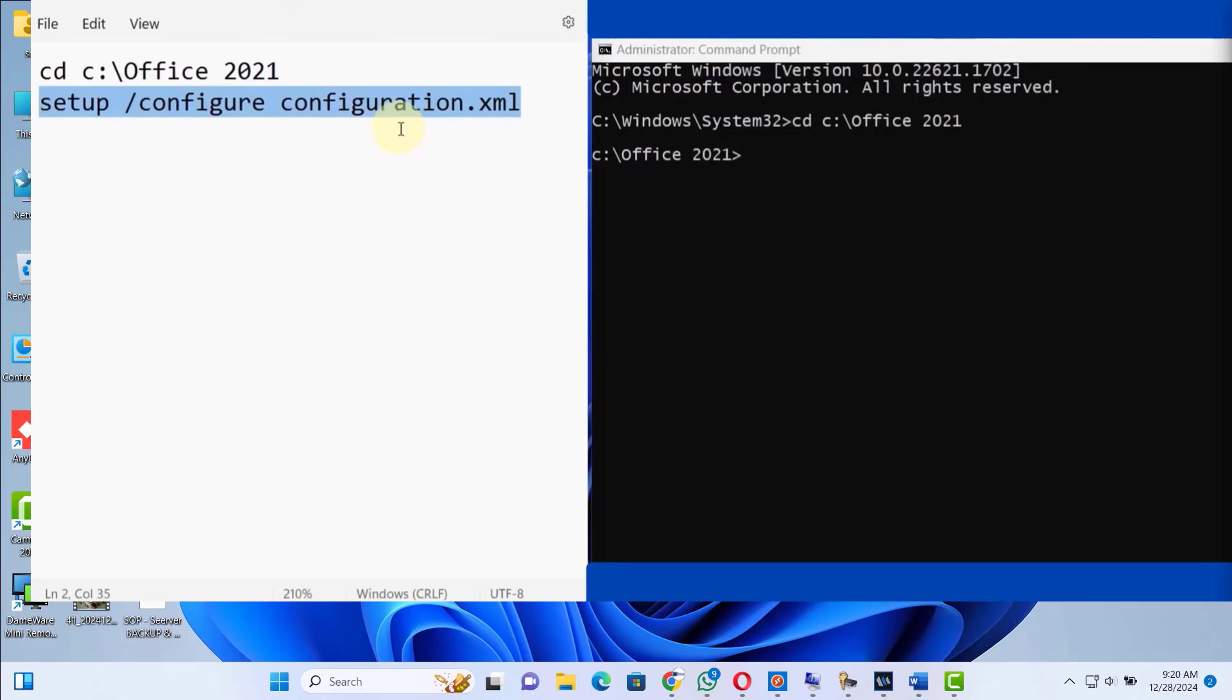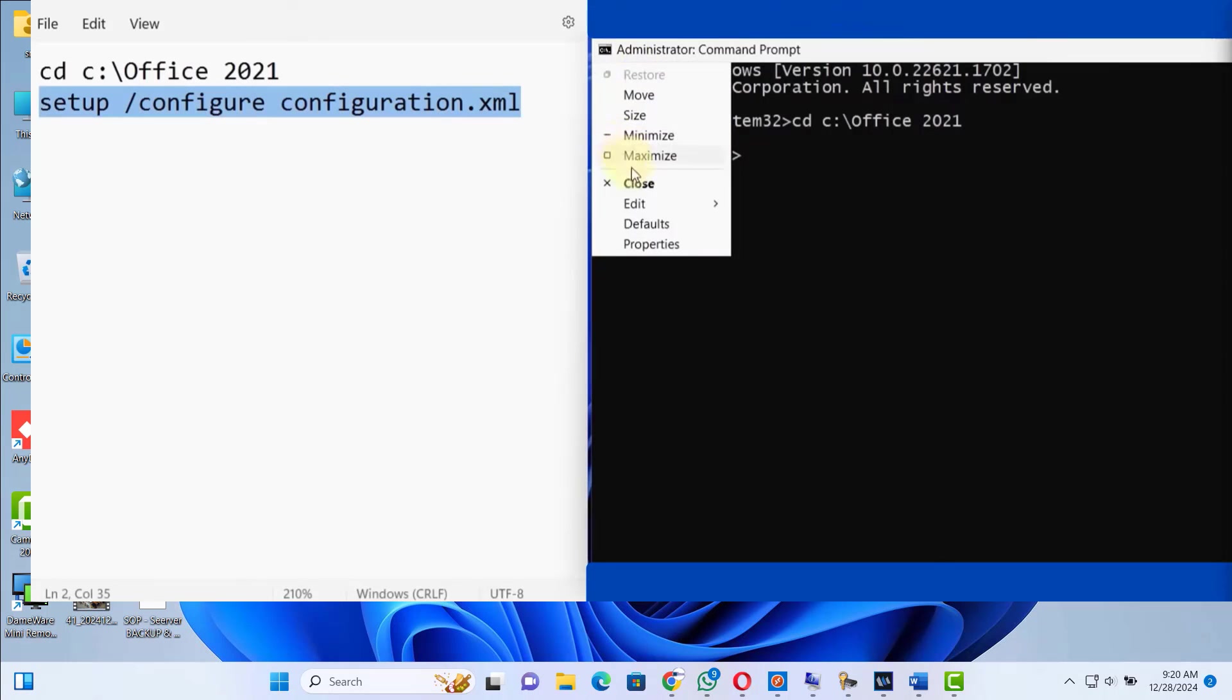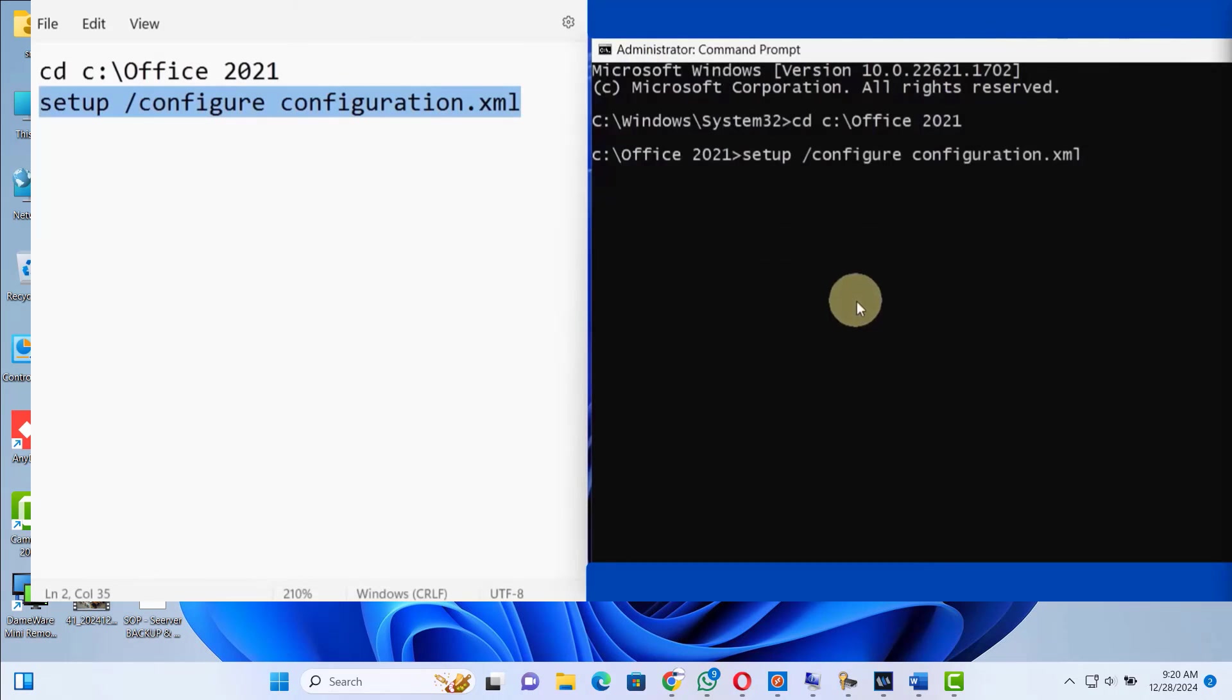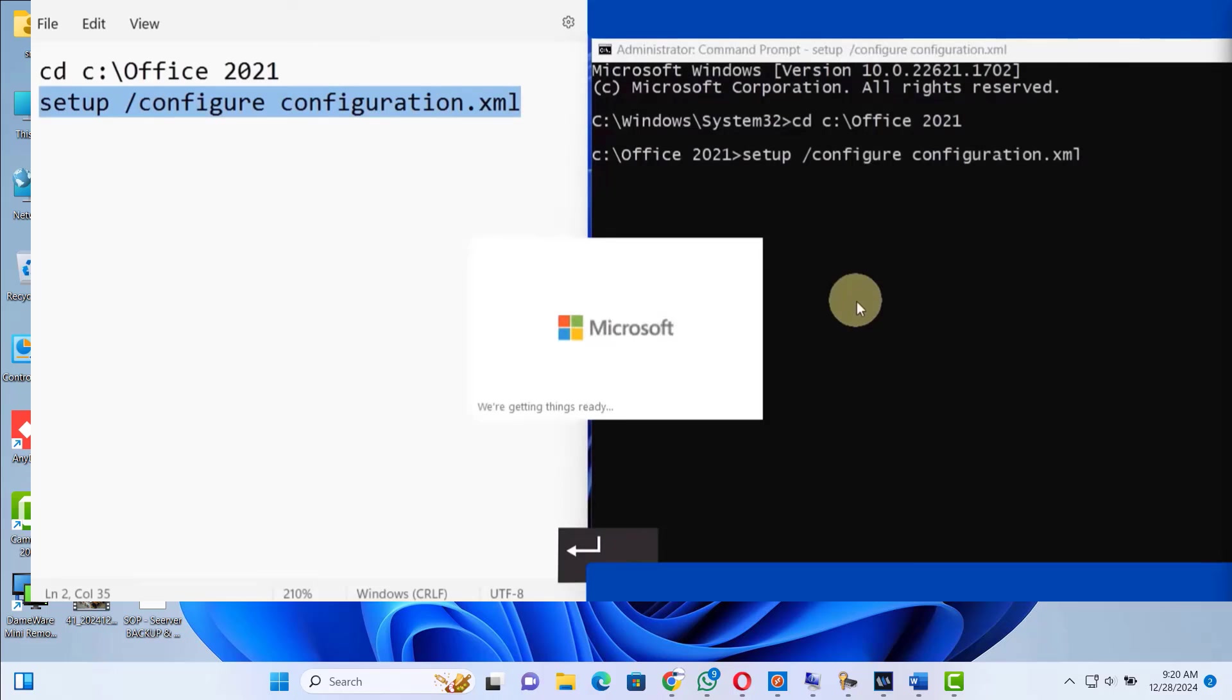Next, copy the second line, press Ctrl+C to copy. Come back to your terminal, click on this icon, go to Edit and paste. Hit enter in your keyboard and this will start downloading the Microsoft Office 2021.